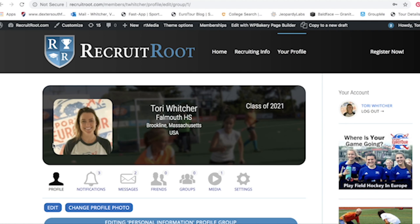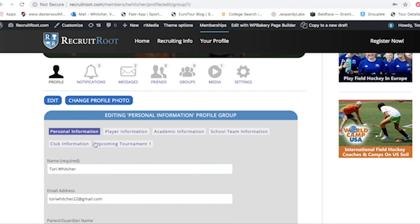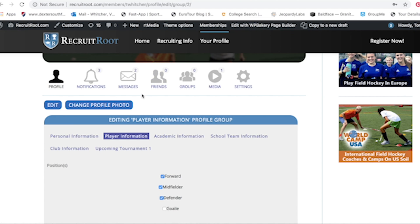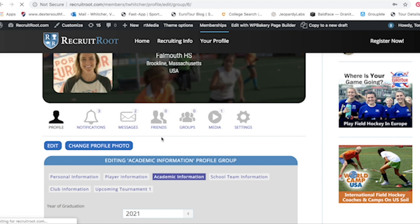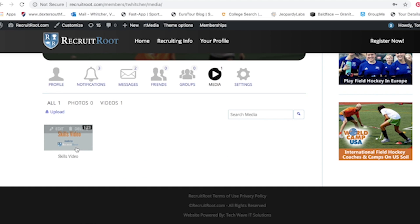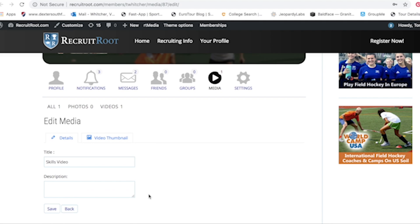To edit your Recruit Route profile, click 'Edit' and then click on the blocks — first 'Personal Information,' edit right there, then 'Player Information' and edit all of it there. 'Academic Information' is really easy to fill in as well. There's also an option for upcoming tournaments — if you use that, make sure you edit it immediately after the tournament so college coaches aren't confused. You can list your upcoming tournament times, which is really nice.